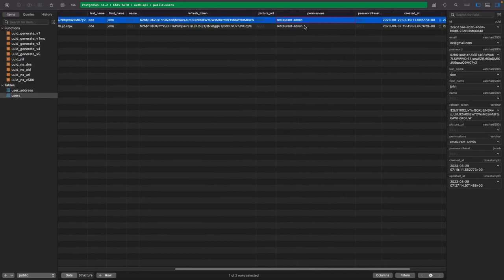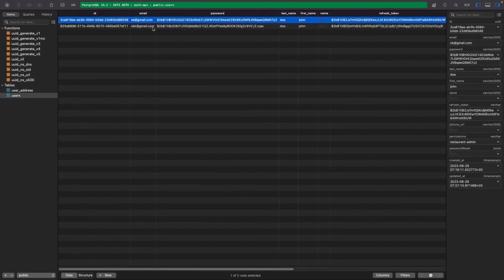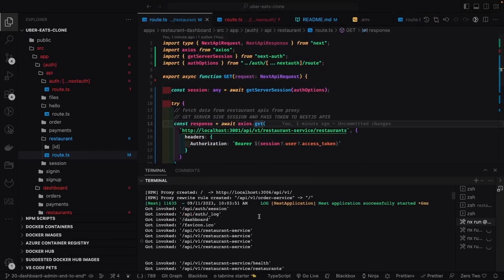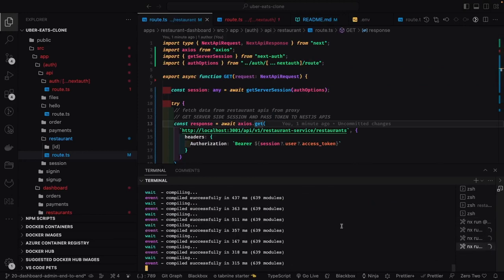We also need a proper role, so I'm going to update the role for both users to restaurant admin. That allows access to restaurant services like create restaurant, update restaurant, delete restaurant, and fetch the list of all restaurants you own. These are only accessible if you are a restaurant admin. After updating the role I need to log in again so the token will contain the updated role information.